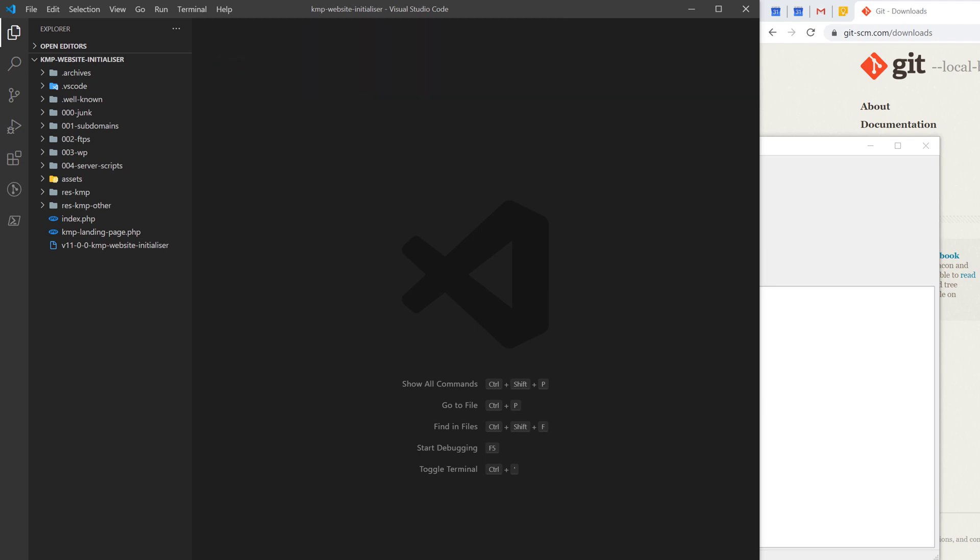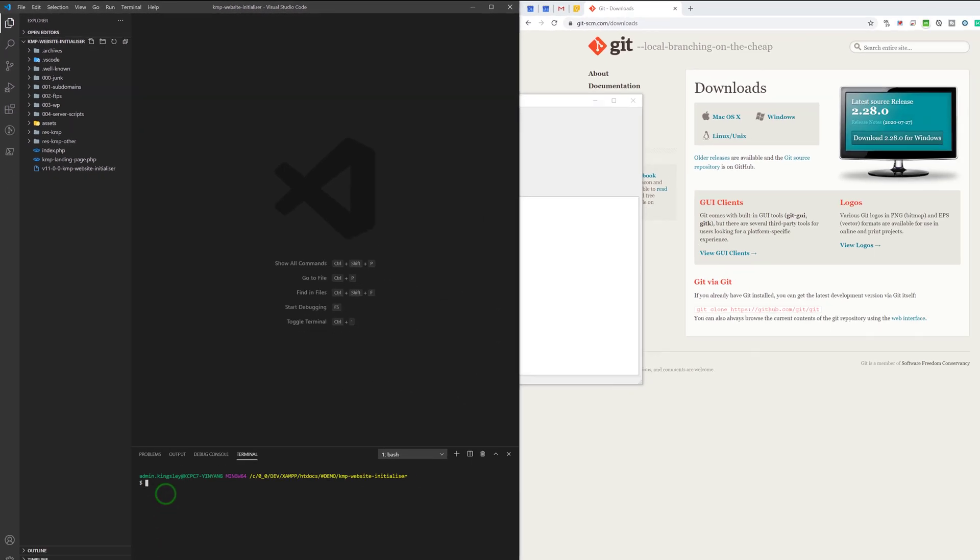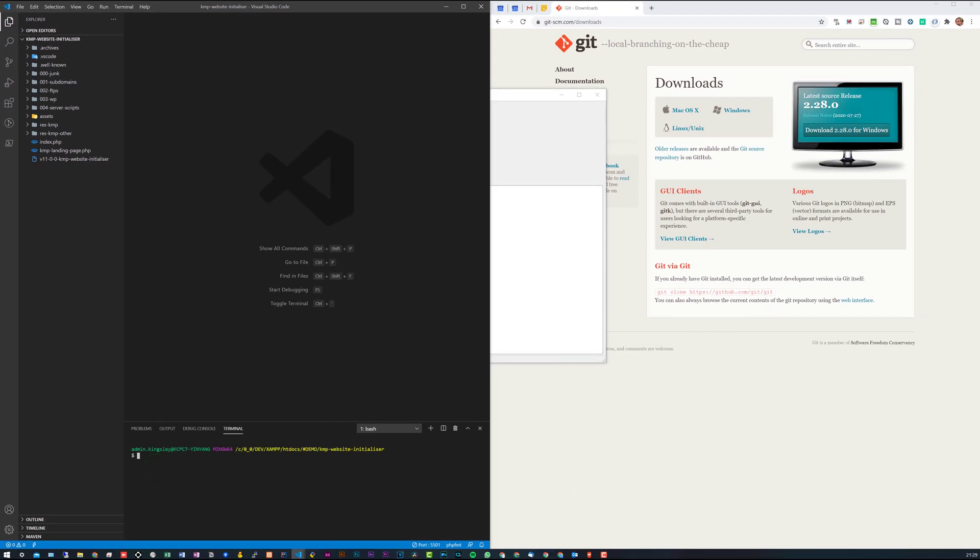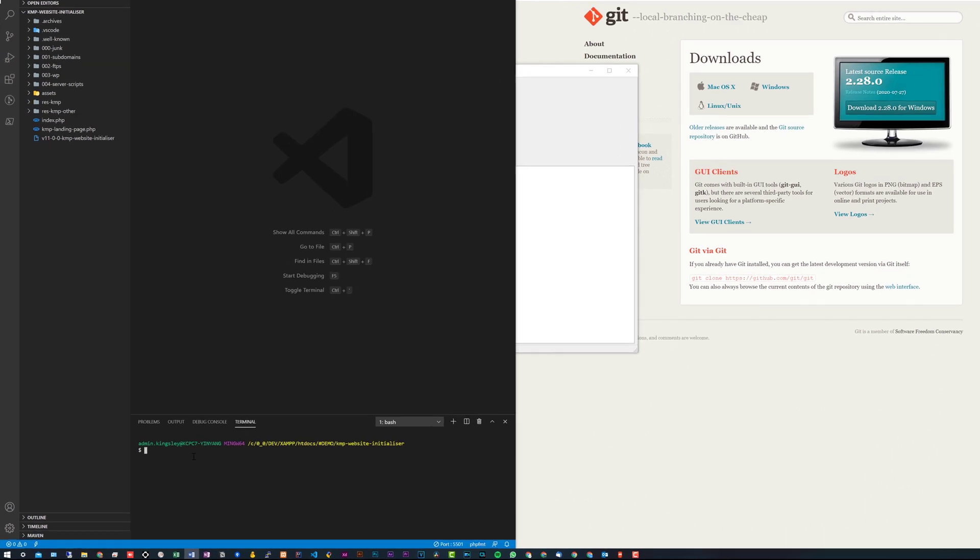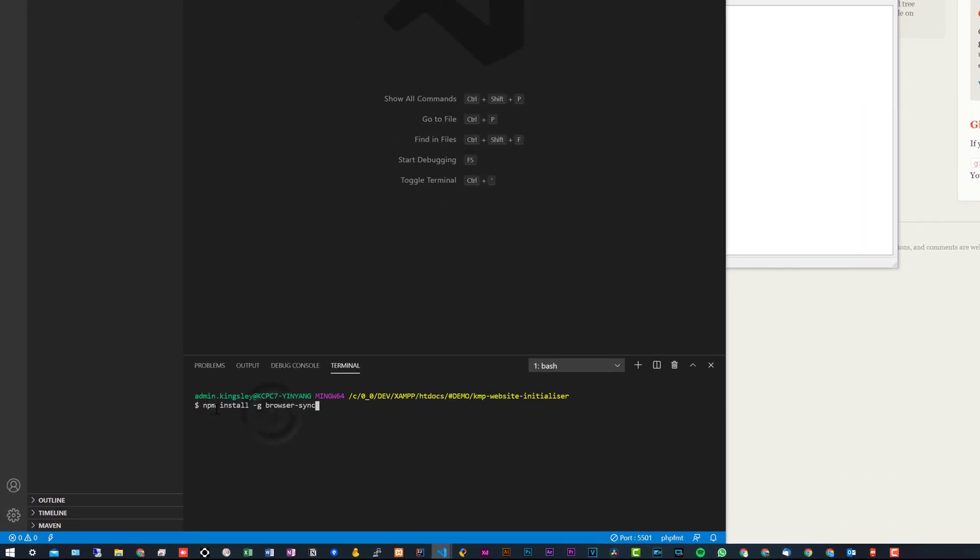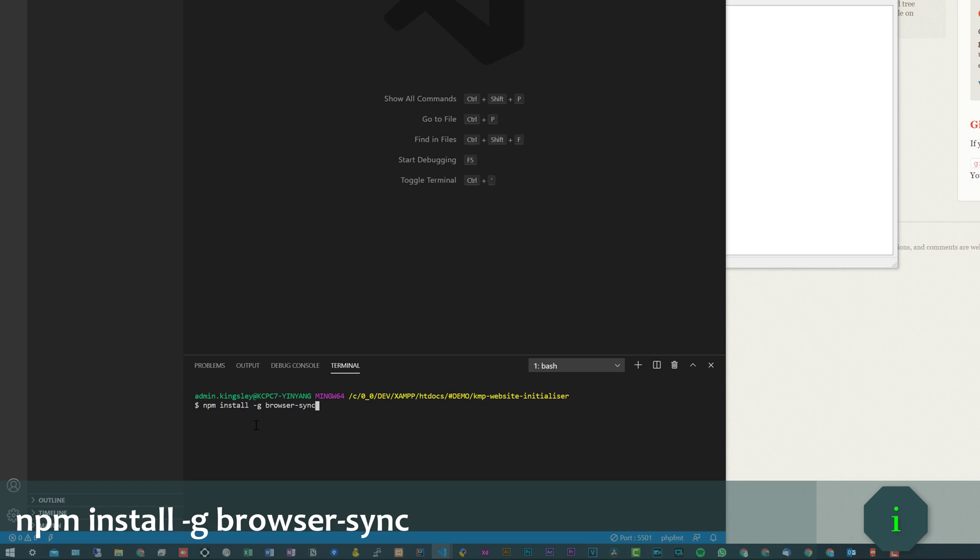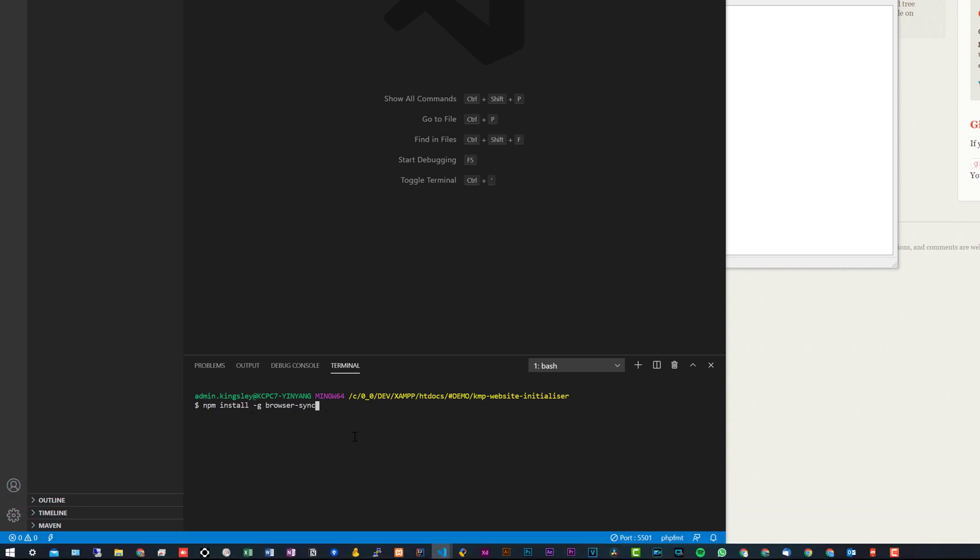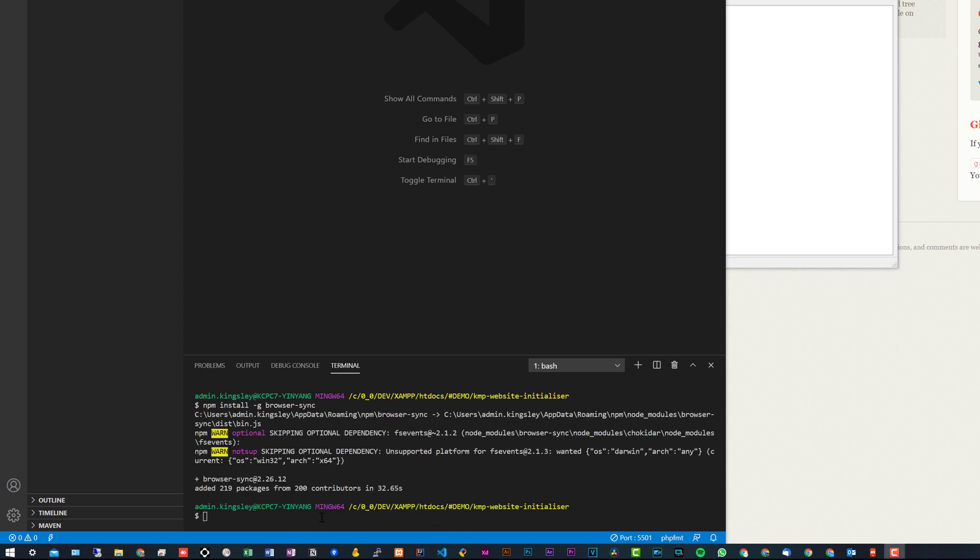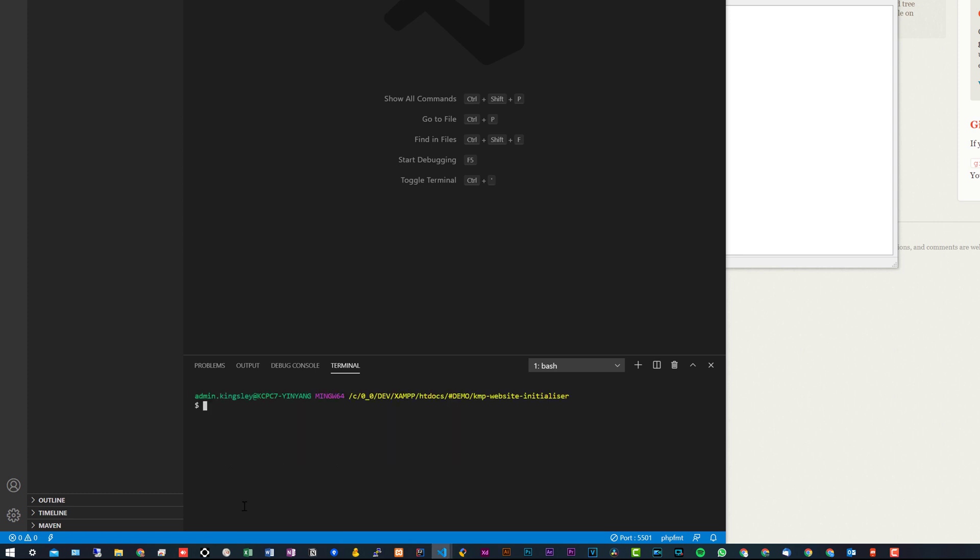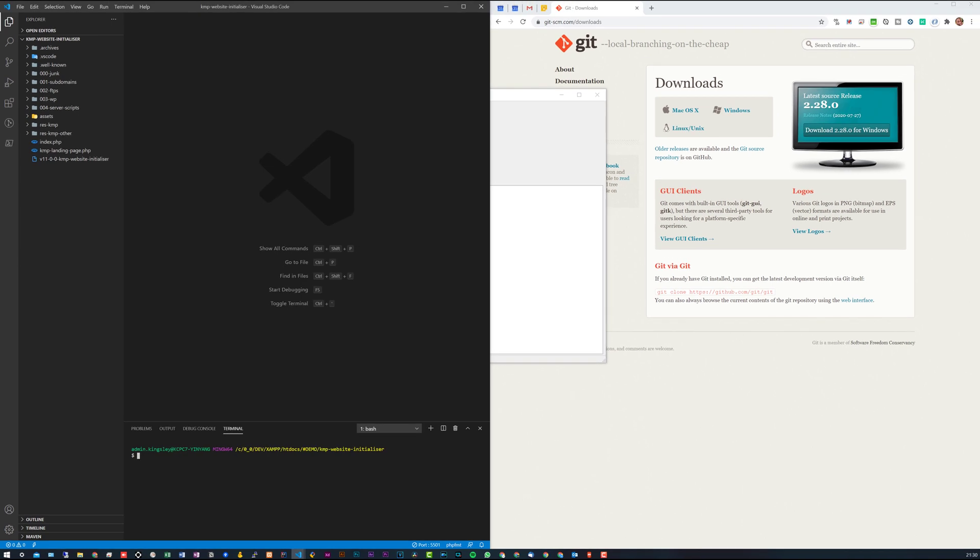So now what we need to do is install browser-sync using npm. I have the code here so I'll just copy and paste. It's just simply npm install -g for global and browser-sync. We'll press enter and this should take a couple of seconds. All right, so browser-sync is installed. I'm just going to clear this. The next thing we need to do once browser-sync is installed...